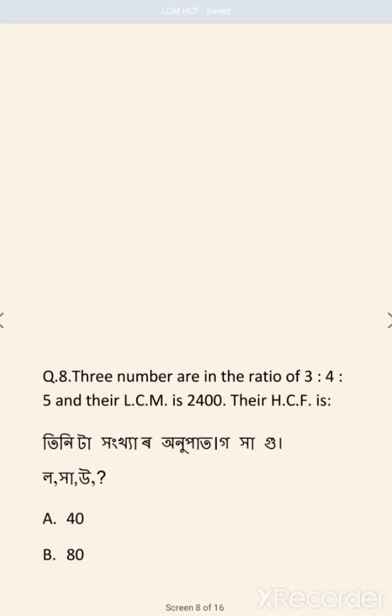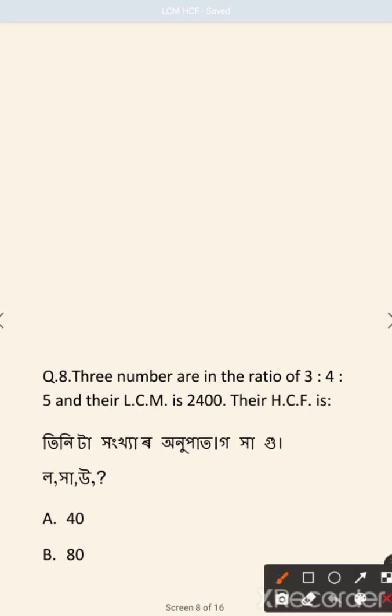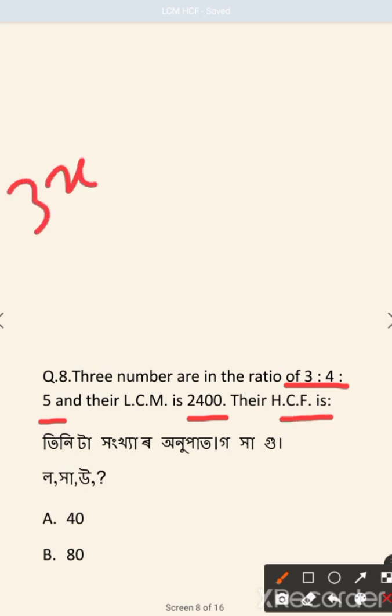Three numbers are in the ratio 3:4:5 and their LCM is 2400. Find their HCF. We take the three numbers as 3x, 4x, and 5x.